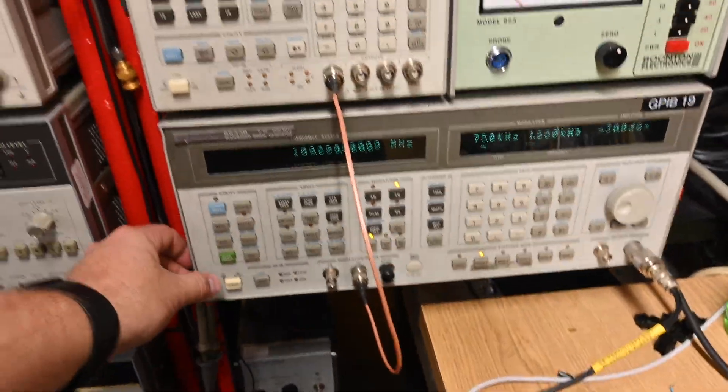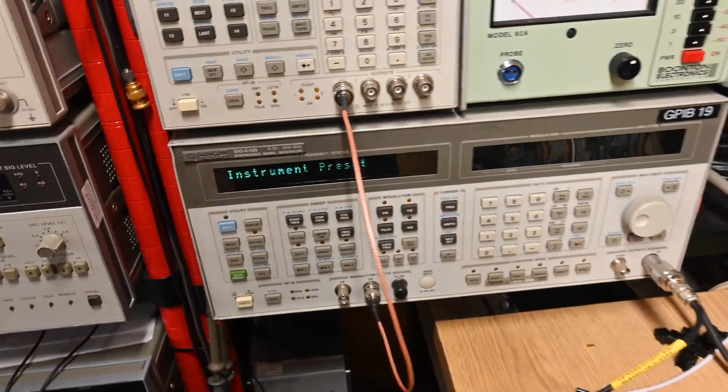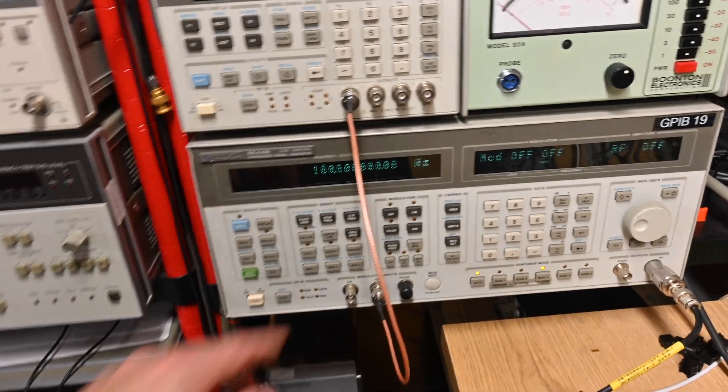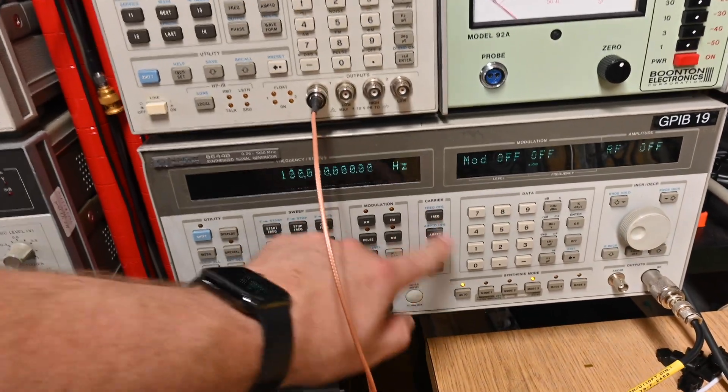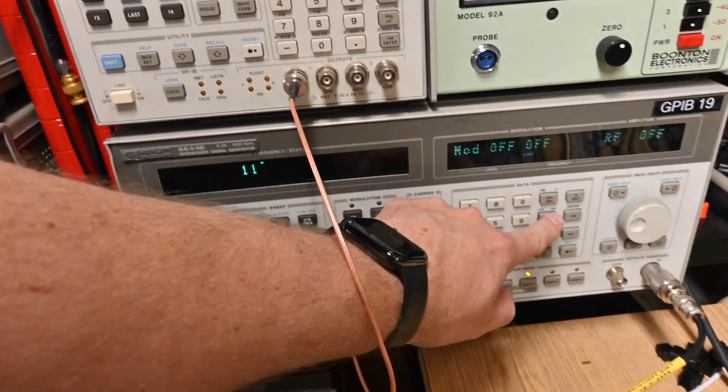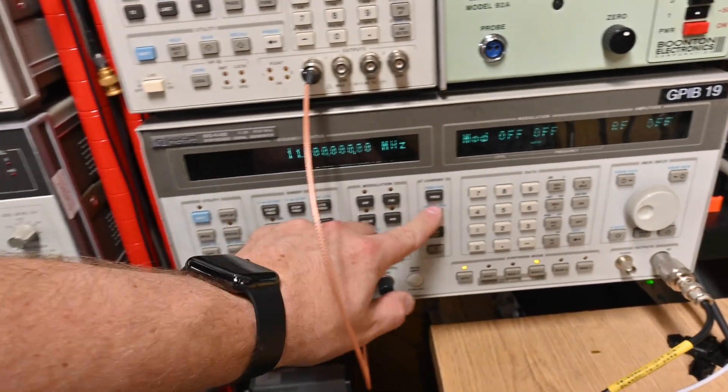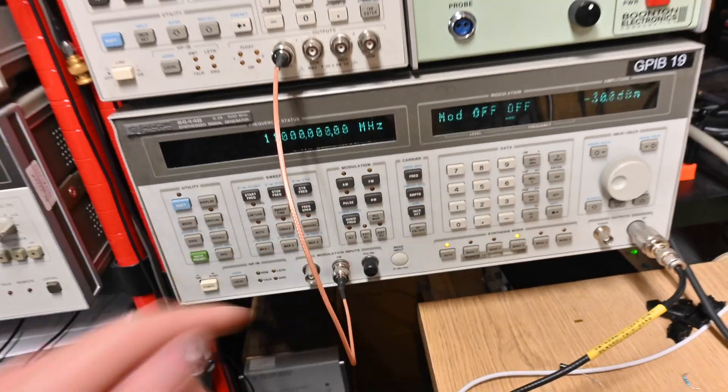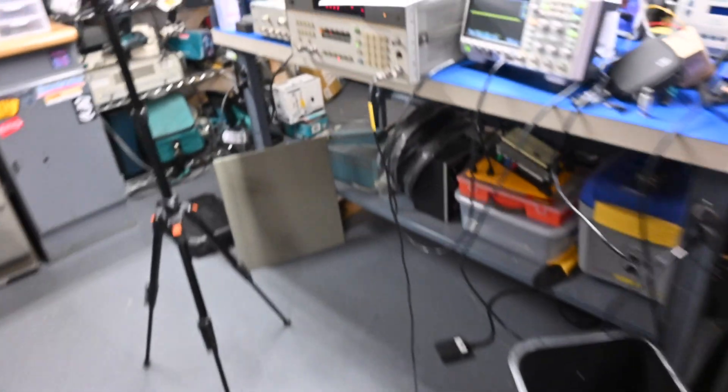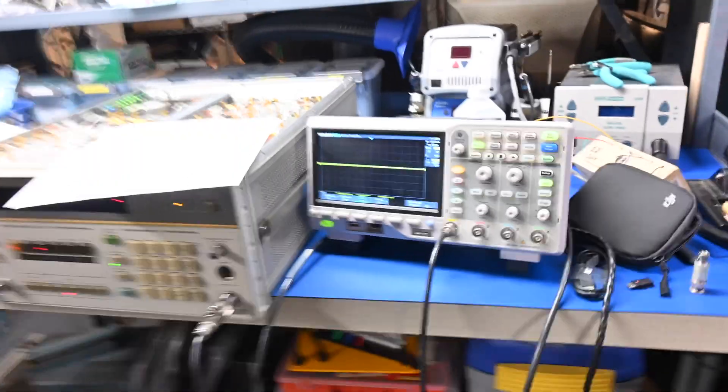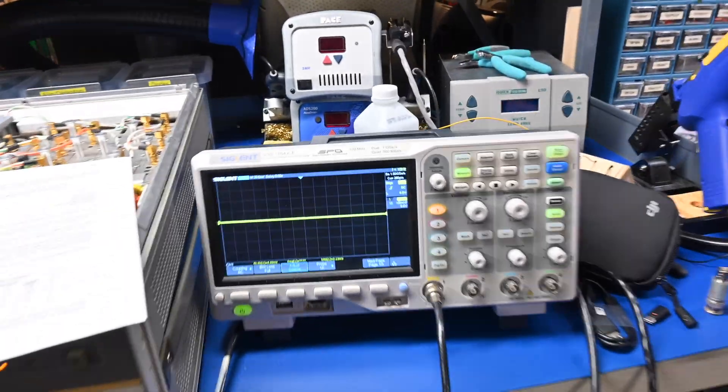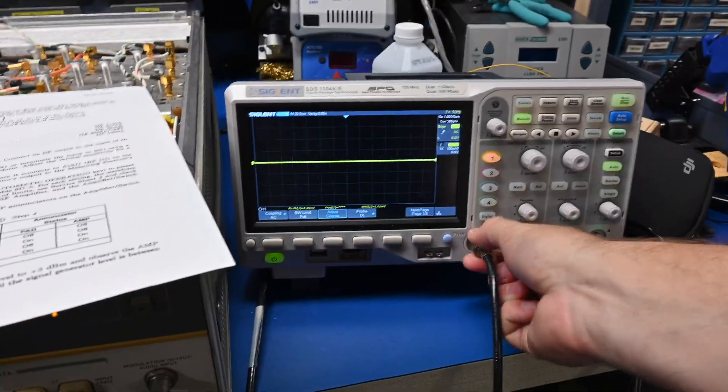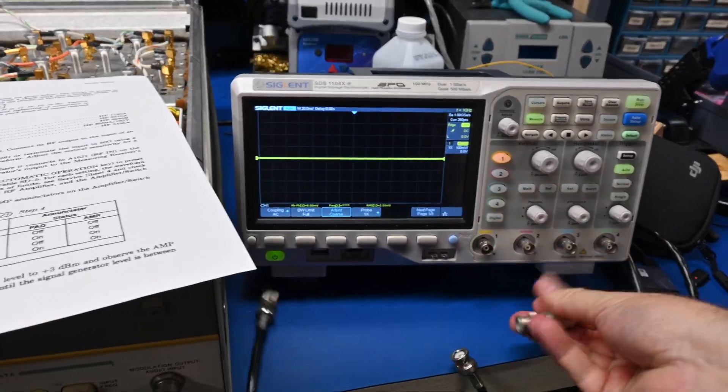So first let's reset the instrument, get rid of the modulation. Okay, so it wants frequency 110 MHz, amplitude minus 30 dBm. Alright. And then it wants us to take that connection and plug it into an AC coupled scope with a 50 ohm terminator. So I've got that set up here.